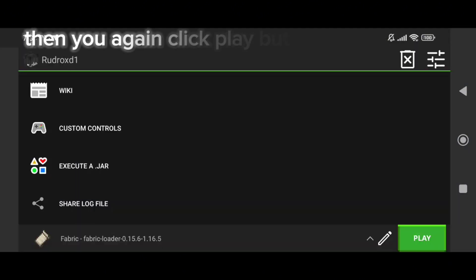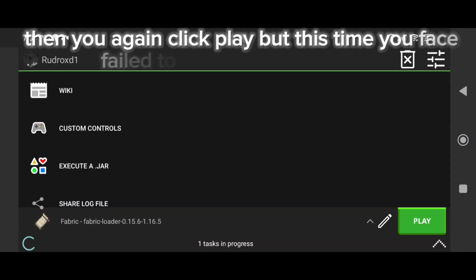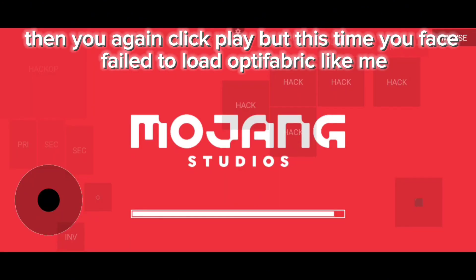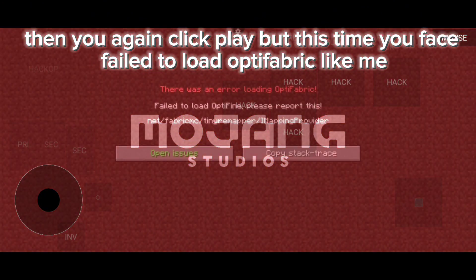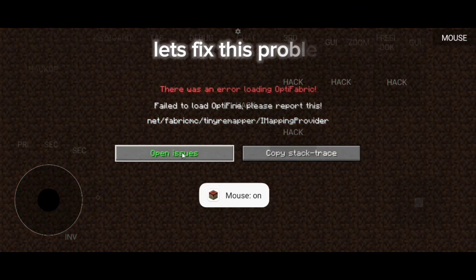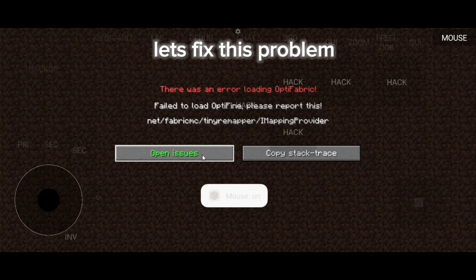Then you again click play, but this time you face failed to load Optifabric like me. Let's fix this problem.